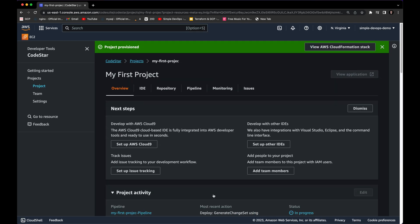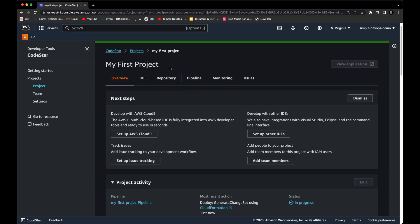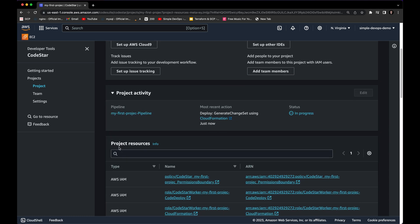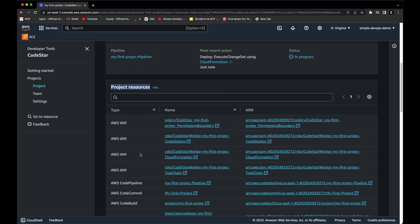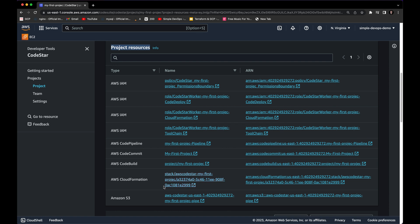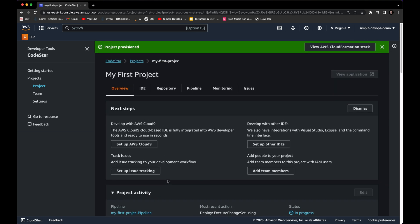After a few minutes, our project has been successfully provisioned — you can see the green indicator. Going below, you can see a new pipeline has been created for us called 'my first project.' You can also see the project resources: AWS CodePipeline, AWS CodeCommit, CodeBuild, CloudFormation, and Amazon S3 have all been created for us.